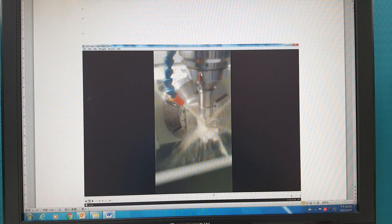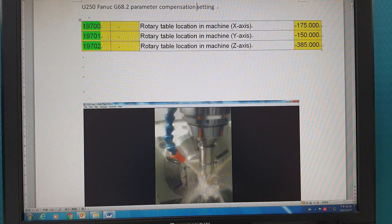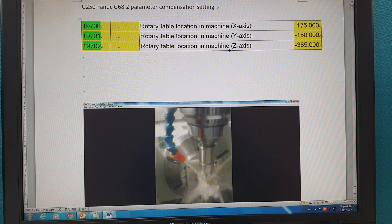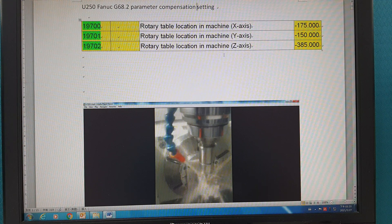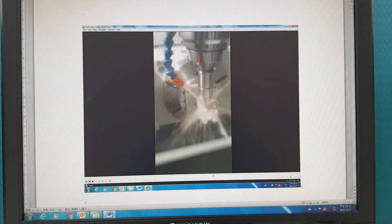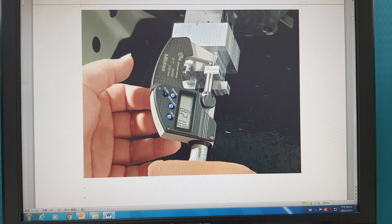The machine lies this way. The parameter I'm introducing is parameter 19702. The Z-axis influences the 90-degree position. You can find that the thickness is too short.